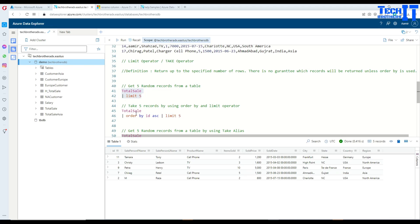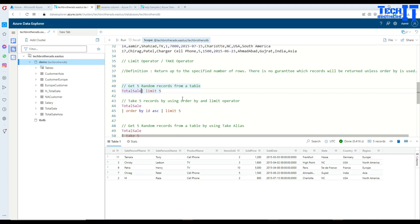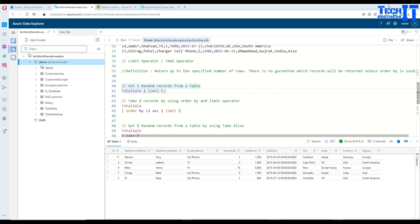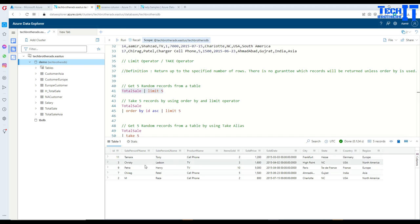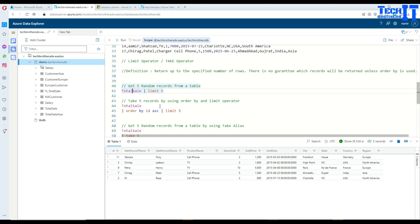Now this can be on two lines or this can be on single line. It doesn't really matter. Kusto doesn't care about that part. It's going to return you the five records from the total sale.